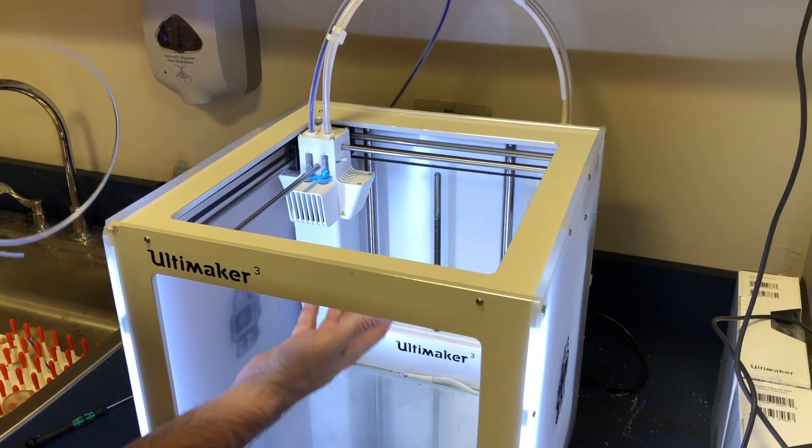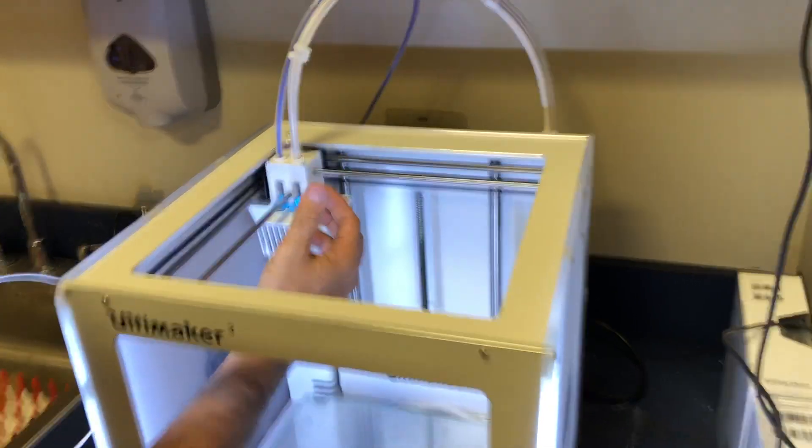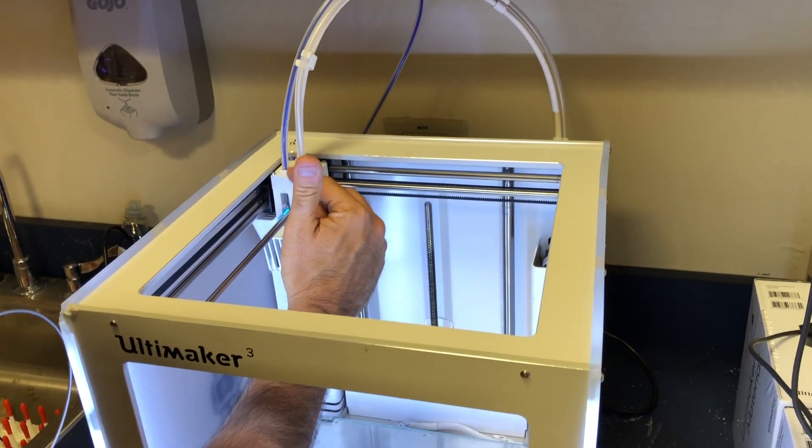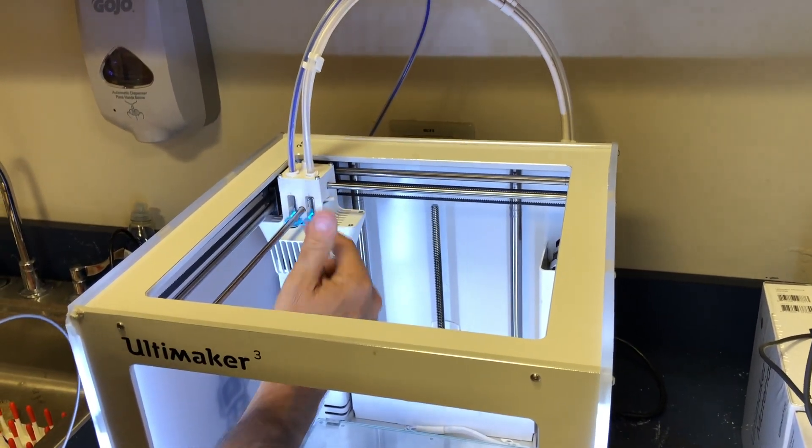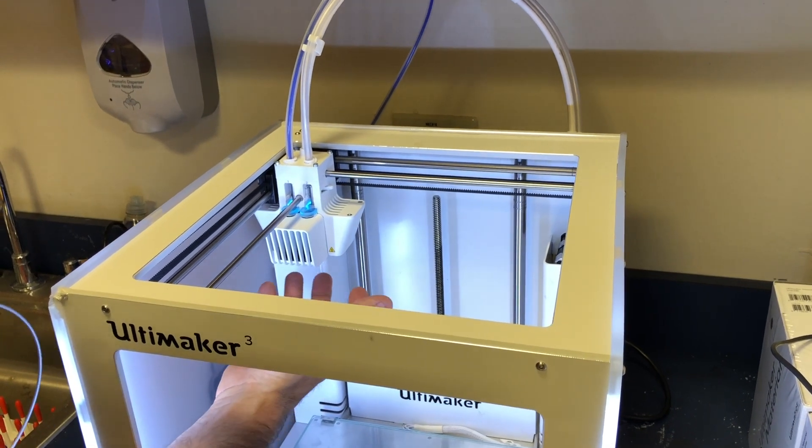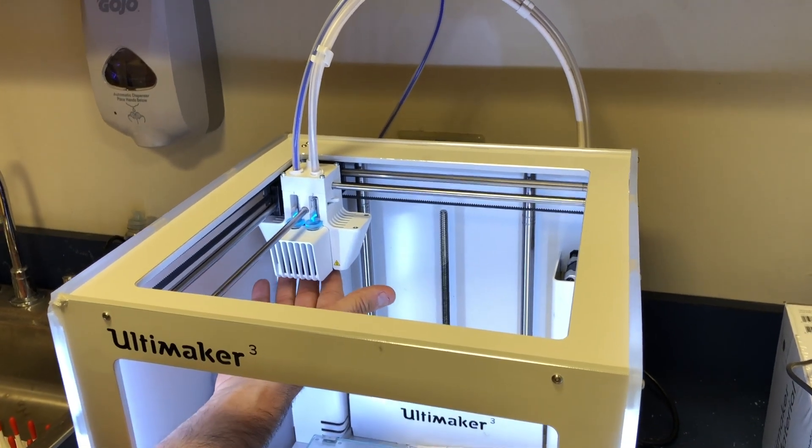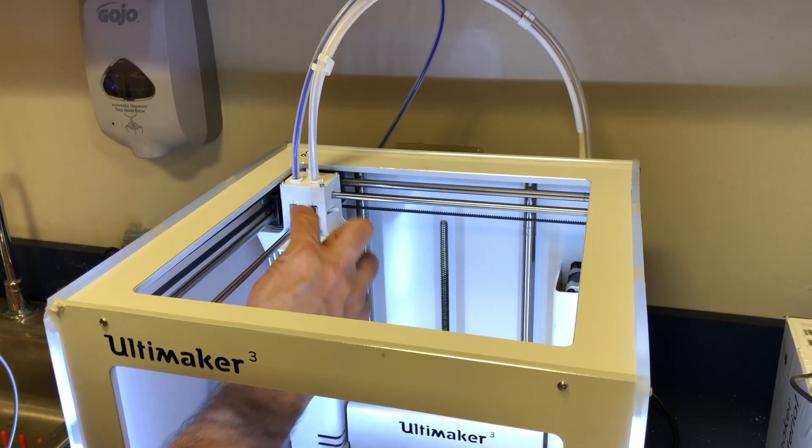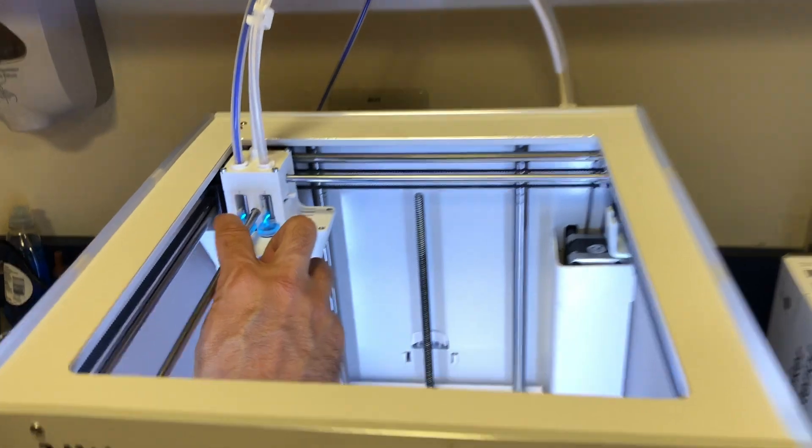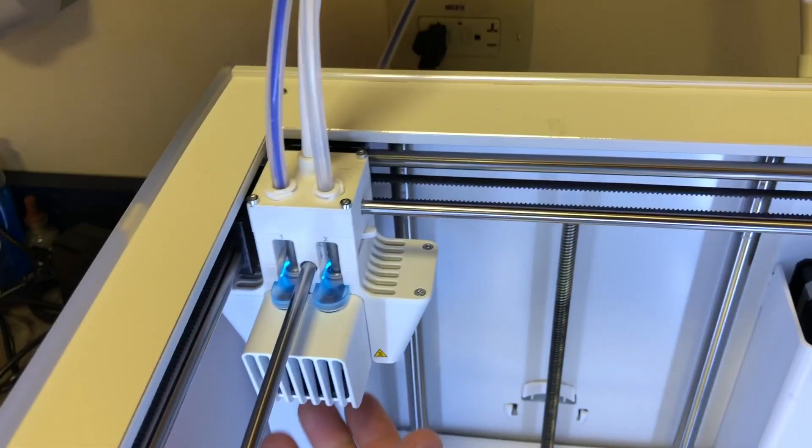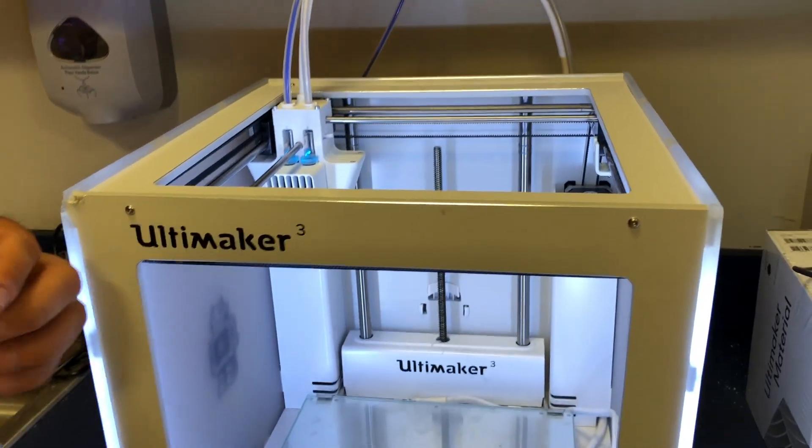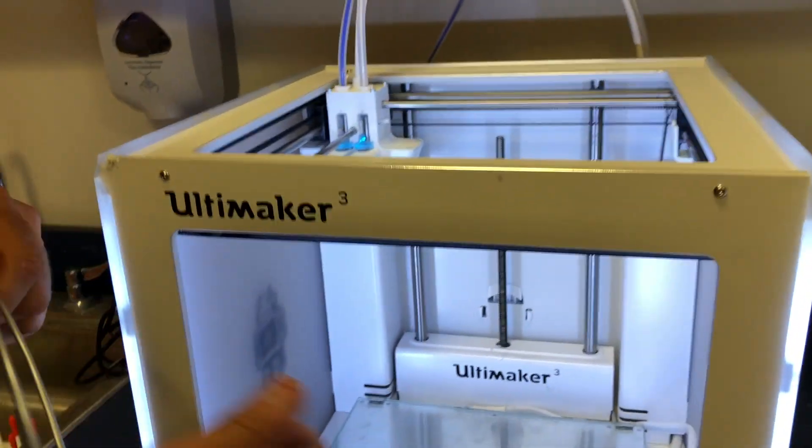We're going to walk through the process of cleaning out one of the print cores. In order for that to happen, you really need to start with cold print cores, indicated by these blue lights, because sometimes you'll get an error message that it actually can't get hot enough.